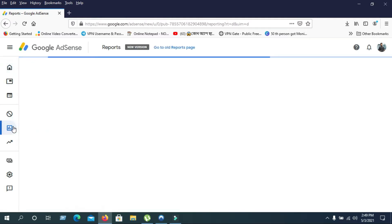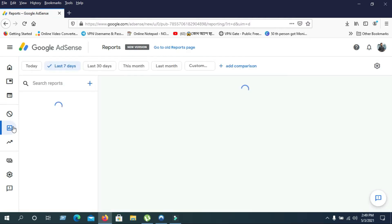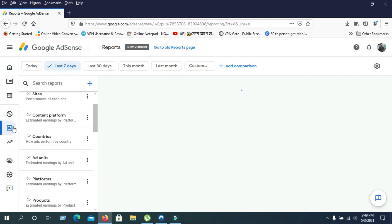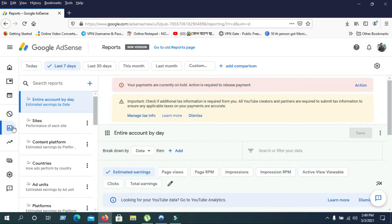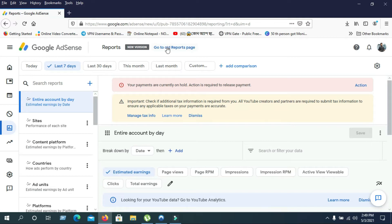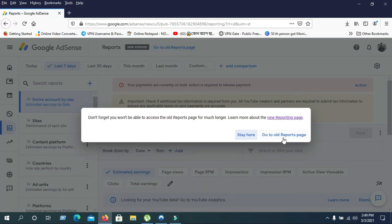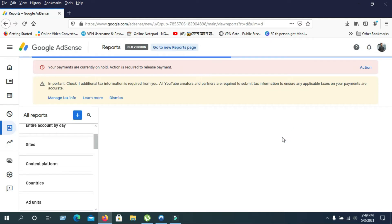But how do I see today's reports? For that, you need to go to Reports and click on it. In this Reports section, you don't have access to see your income day by day anymore because everything has changed. What you need to do is go to Old Report Page. There's an option to click there.